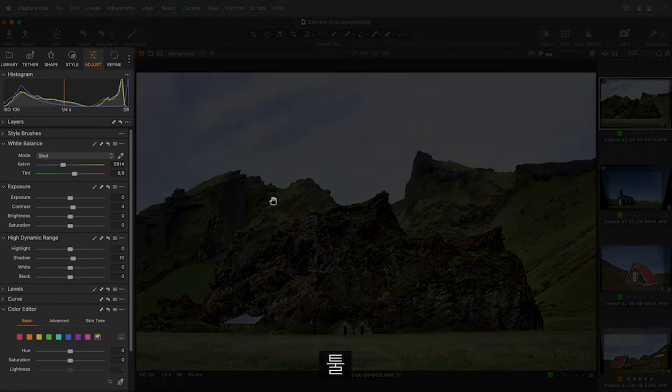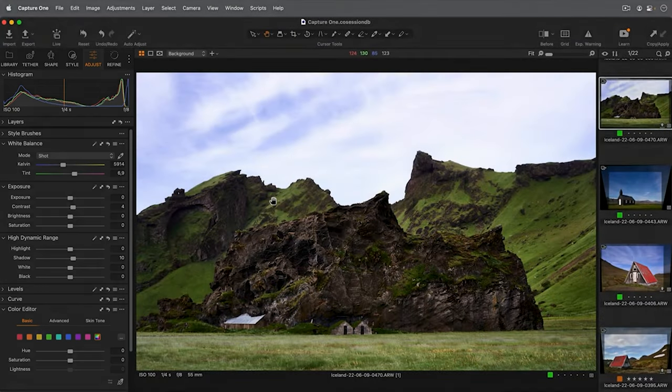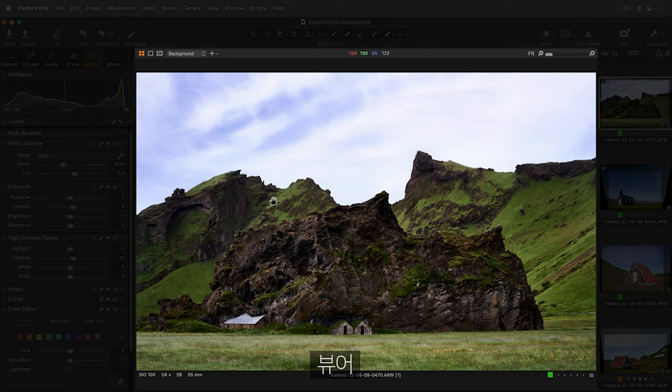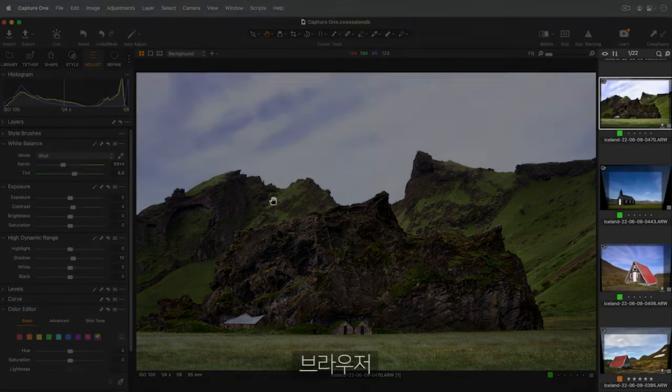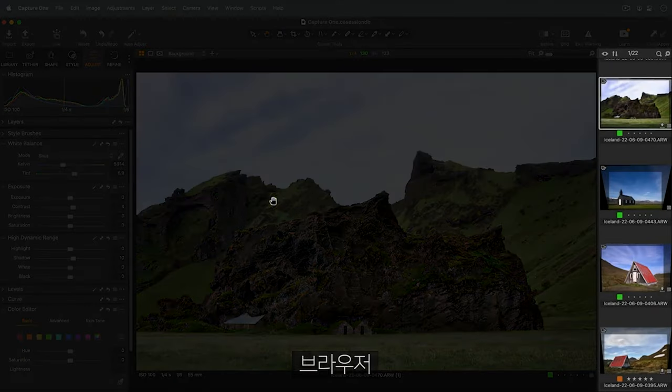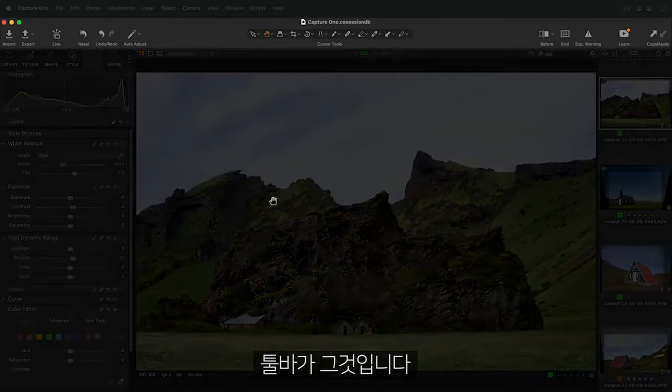The Tools, Viewer, Browser, and Toolbar.